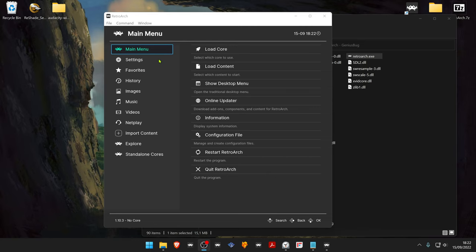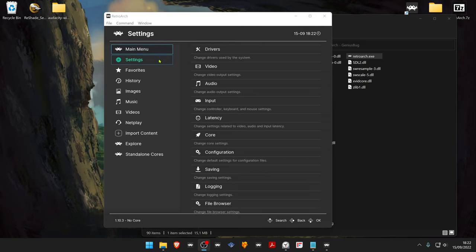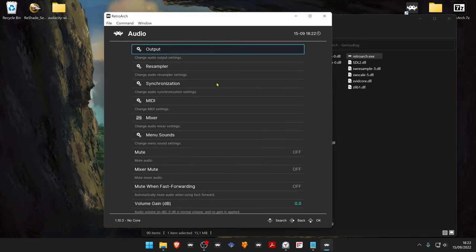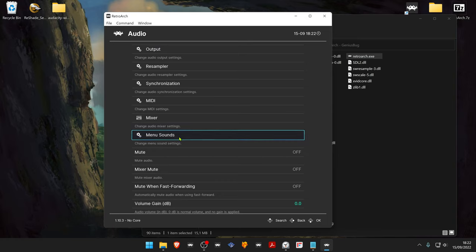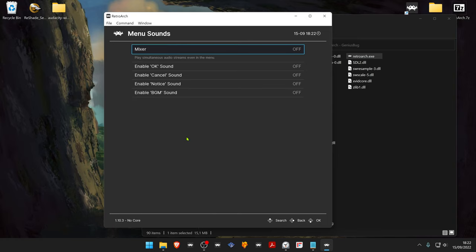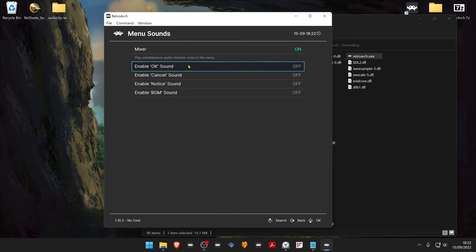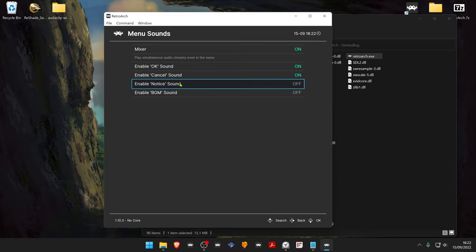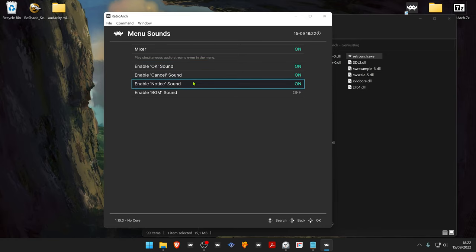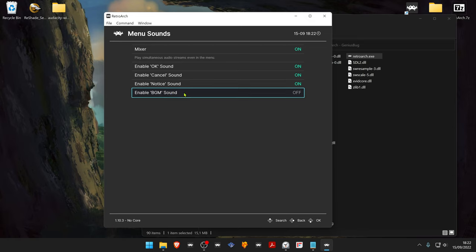In RetroArch go to Settings, Audio, Menu Sounds, Enable Mixer and everything that you want to use. I'm going to enable everything, this is the background music.